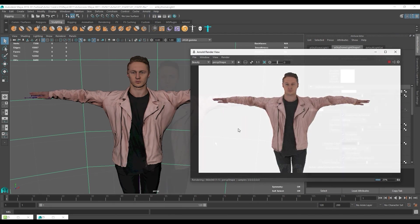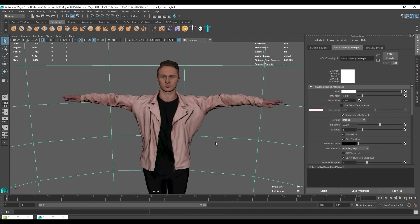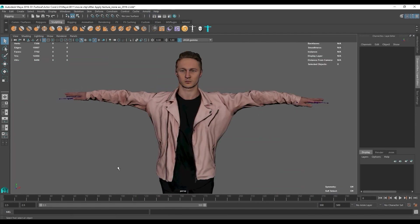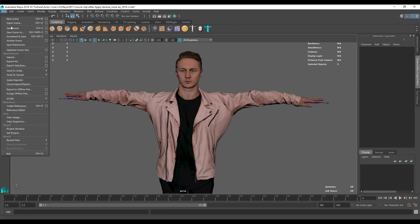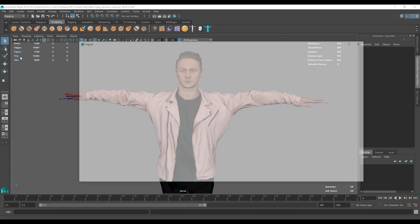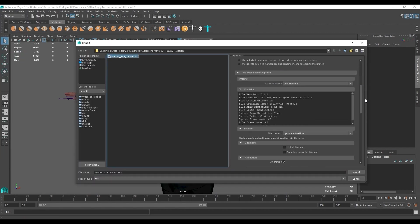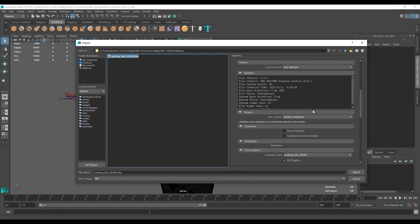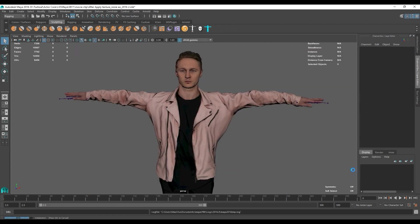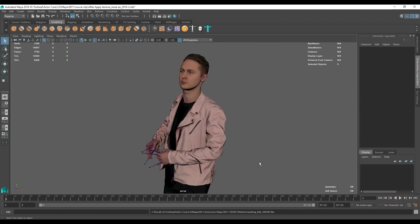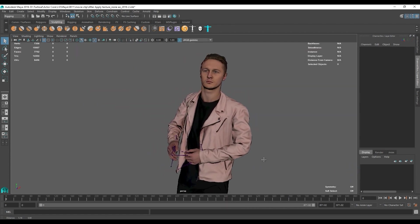Let's move on to applying the motion and editing the blend shapes next. I'm going to import the FBX from the file menu first. Here it's important to select update animation. Once it's imported we can play back the animation to see the results.